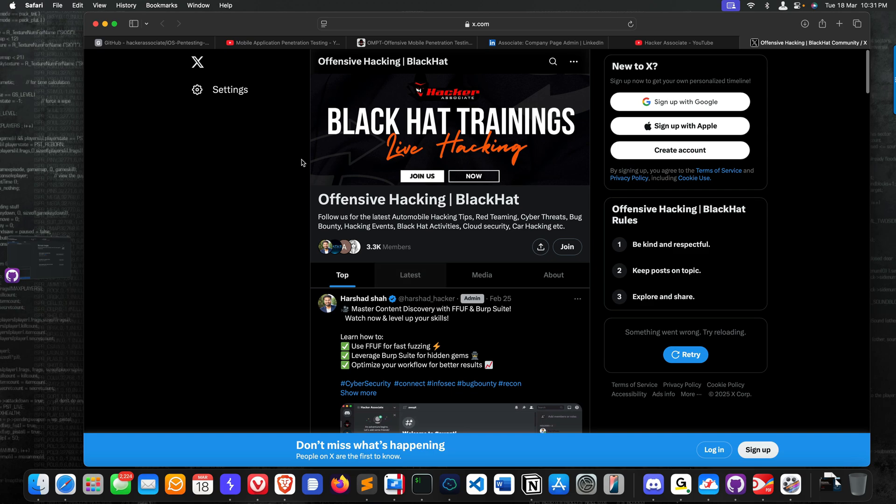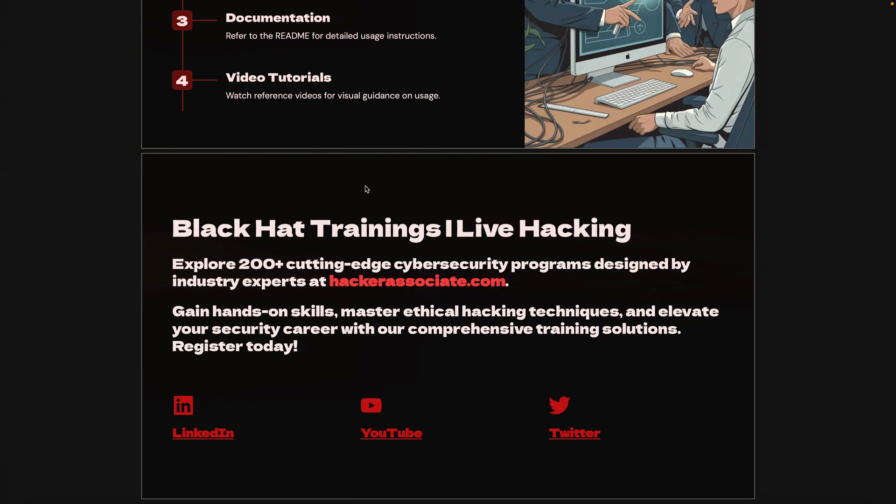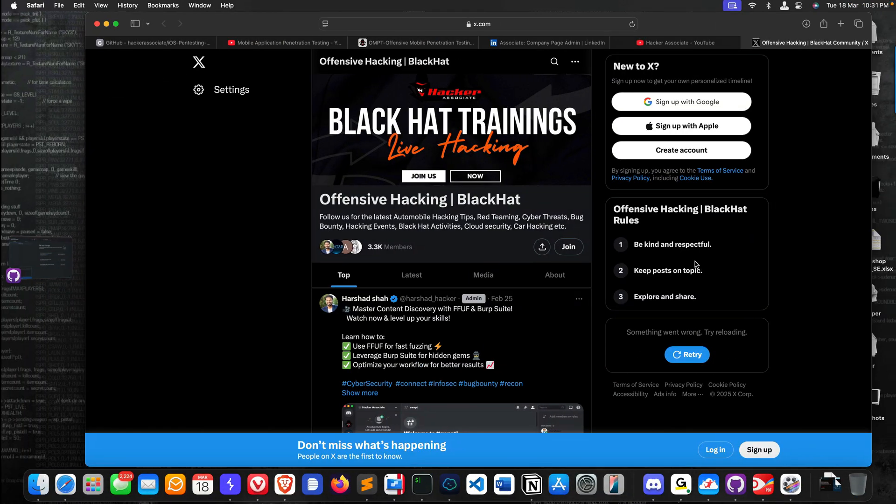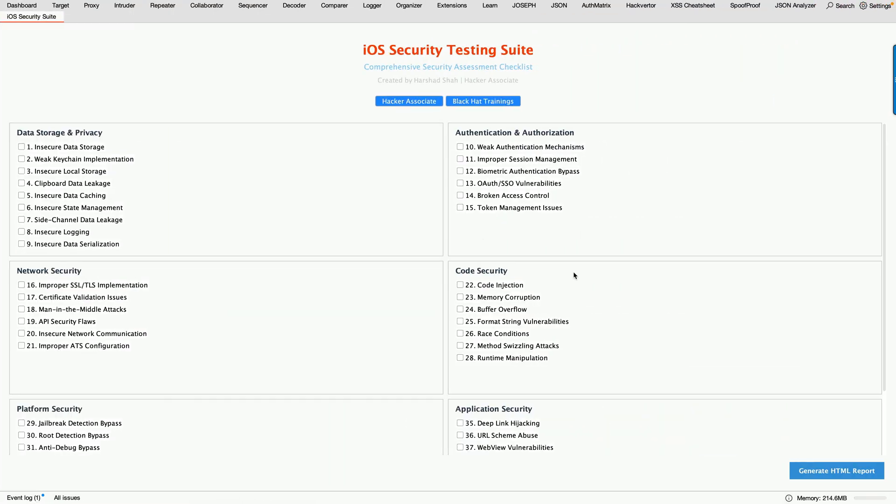So this is all about this security checklist. You can have a look into this and try it from these areas. All these parts you can check for your iOS stuff. That's all for this section, and I will see you in the next video. Have a great day.